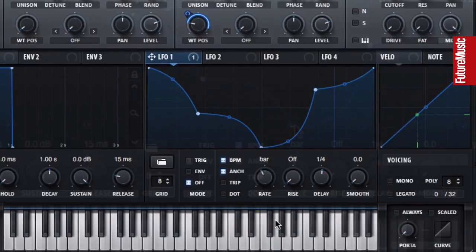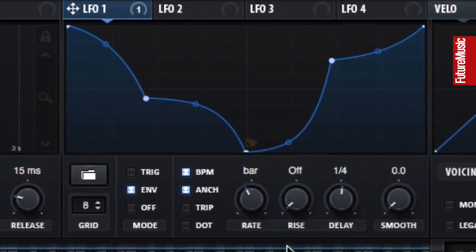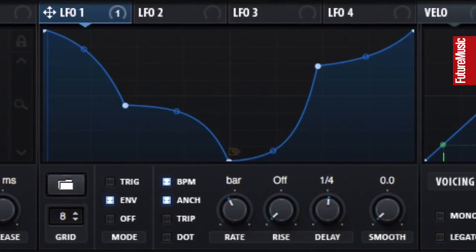With the LFO in Env mode, right-click a node to set it as the loopback point.